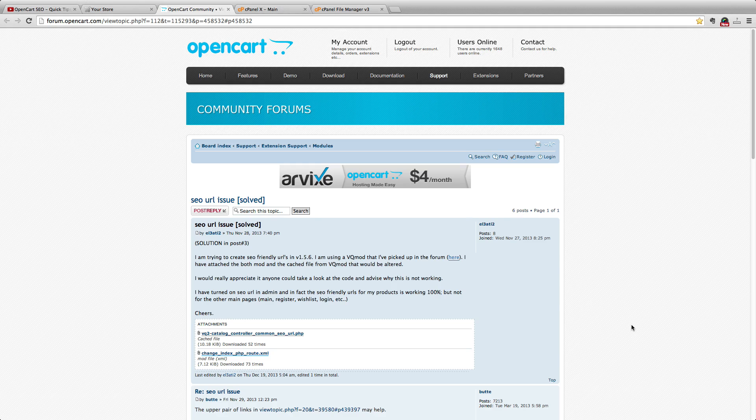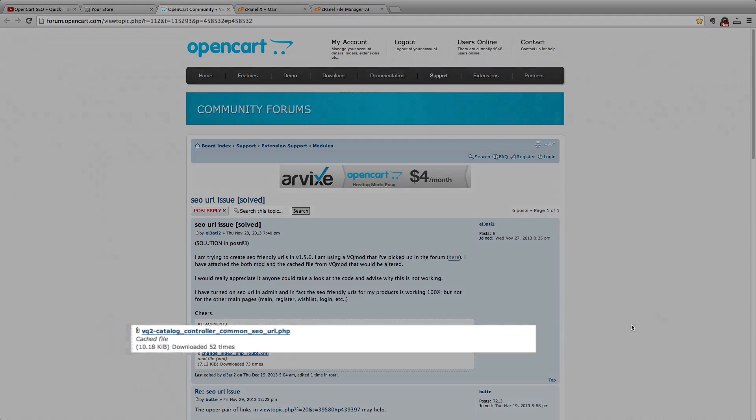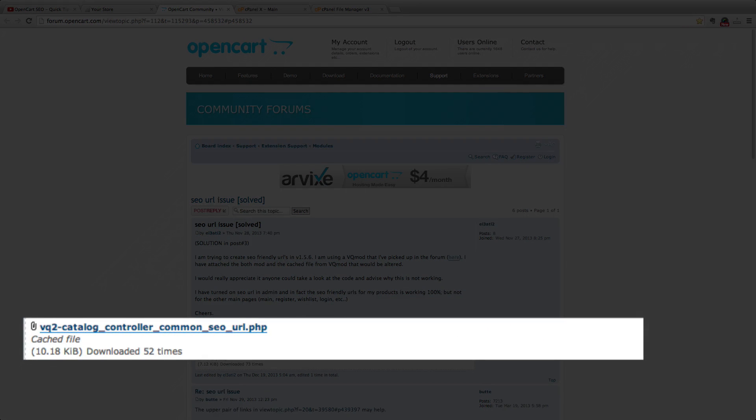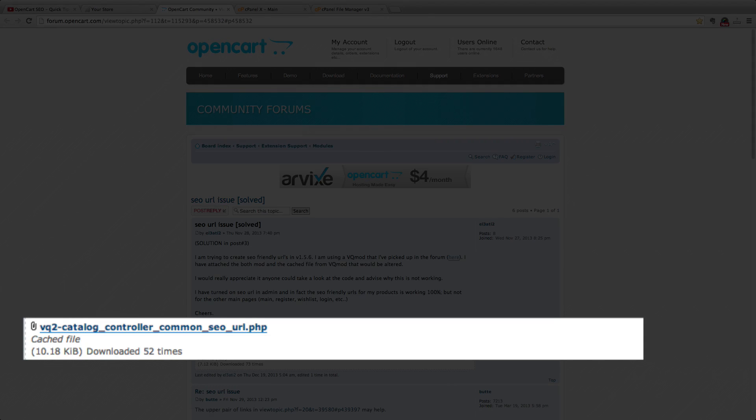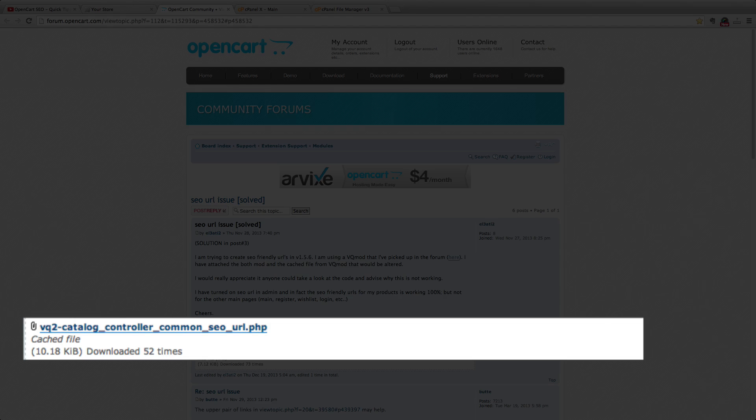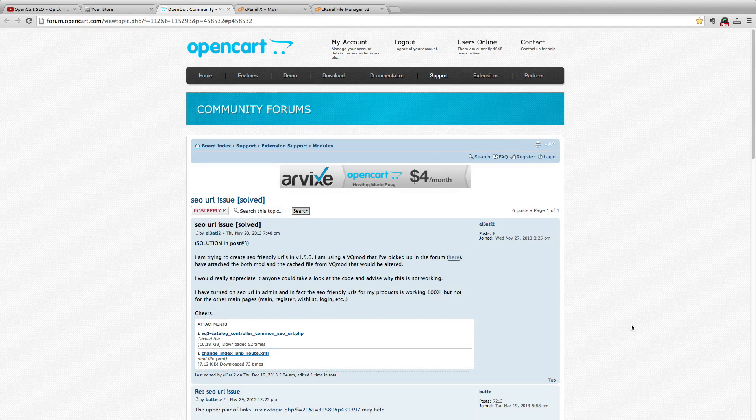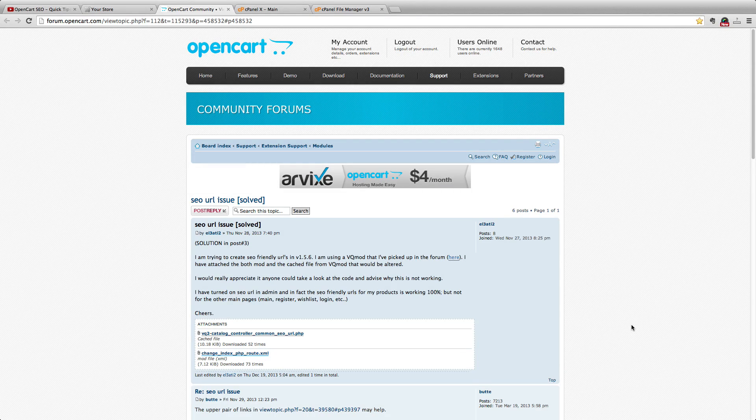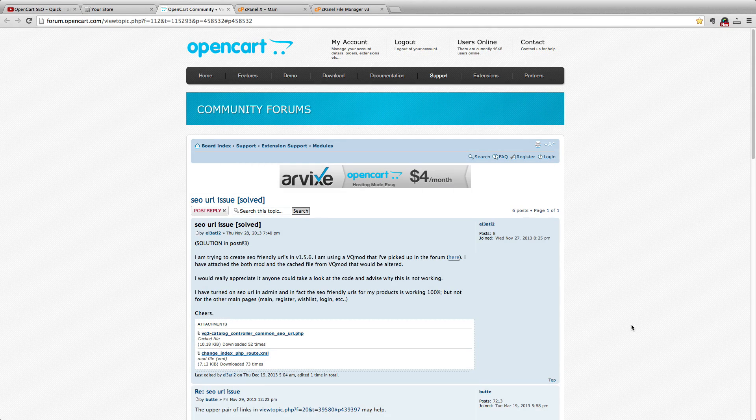Before we get started, you need to download this file from the OpenCart forum. The link will be posted under this video. I want to thank the user EL3ATI2 for making this file available. You only need the .php file, not both. So download the file to your desktop.